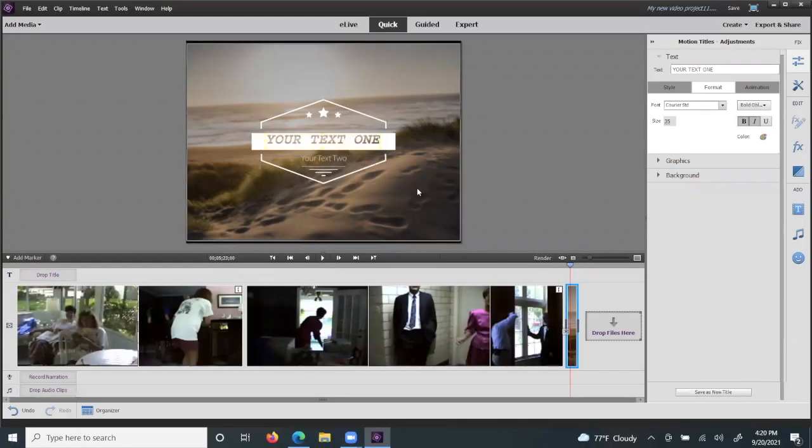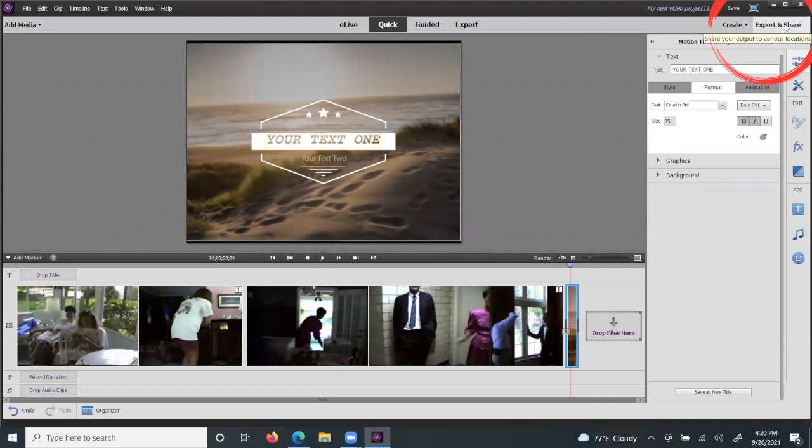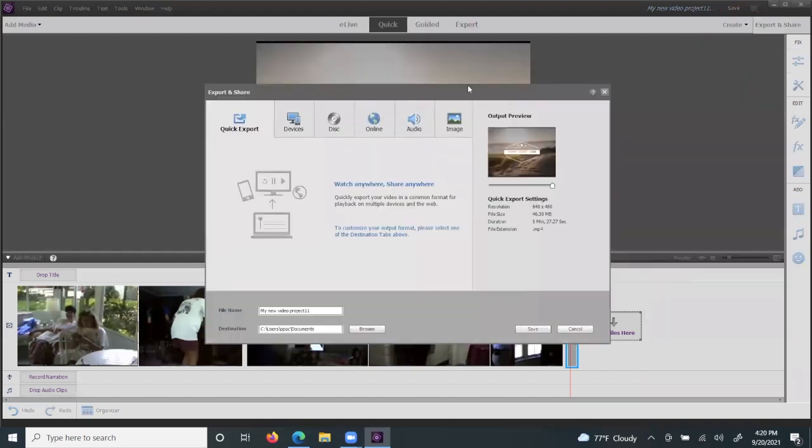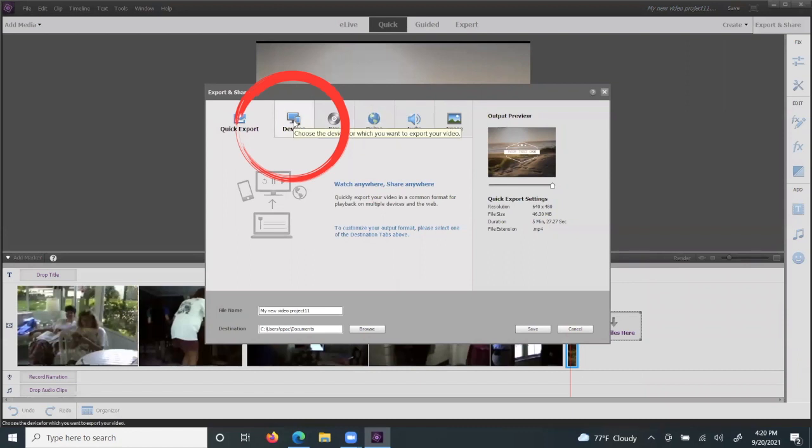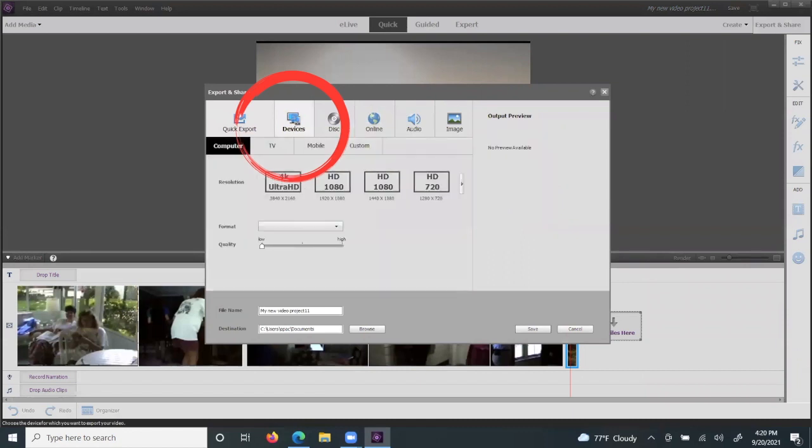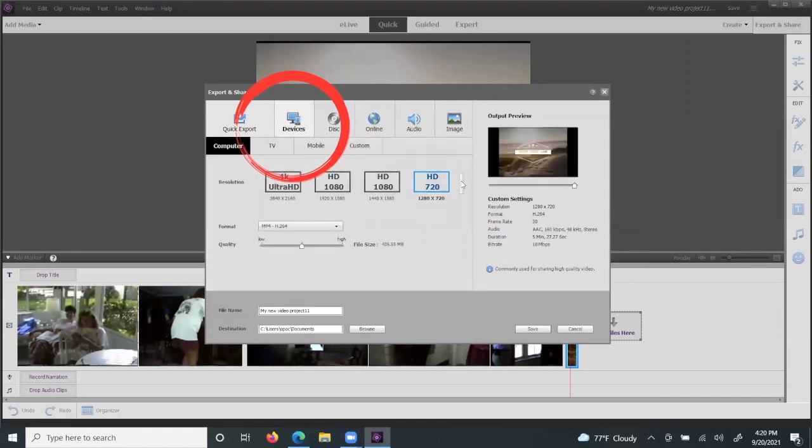Once your video is final, and you have no further edits, you will select Export and Share in the top right corner, and then select the Devices tab to the left right here.